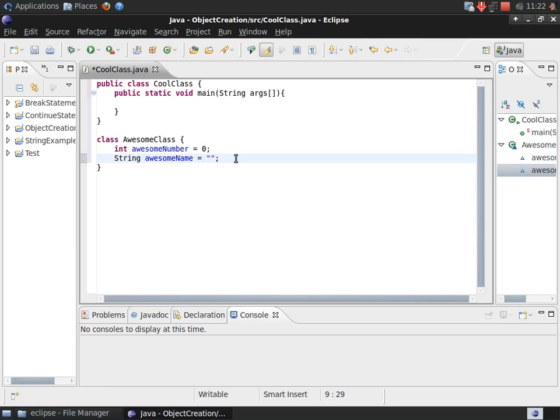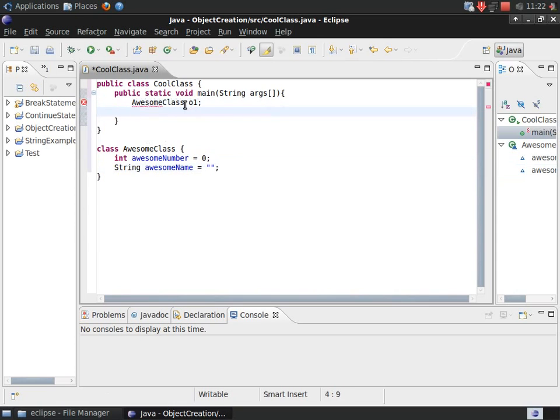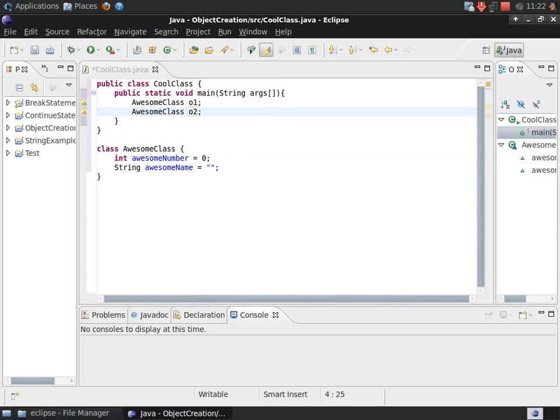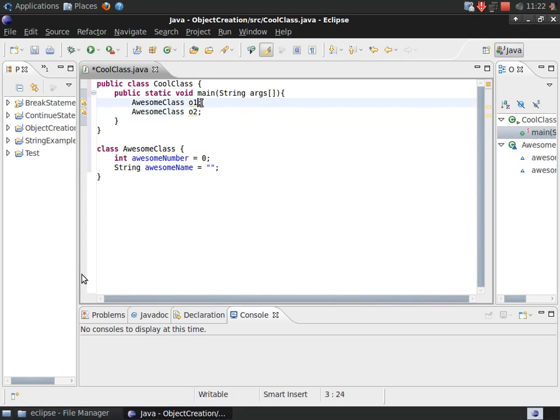And, in the main method of cool class, I need to create some reference variables that will hold the awesome class objects. Now, I'm going to create some new awesome class objects and assign them to the 01 and 02 variables. This is done by using the new keyword and using the name of the class with parentheses after it.